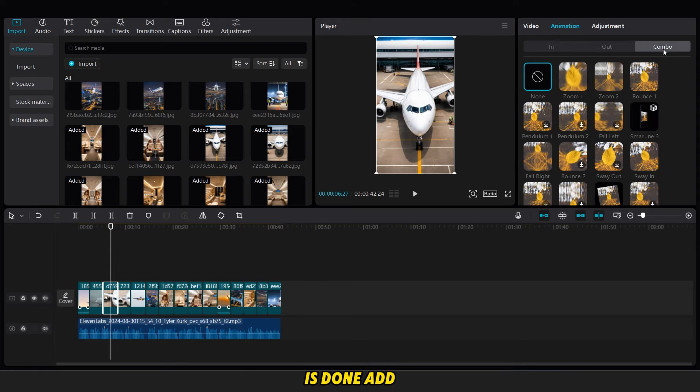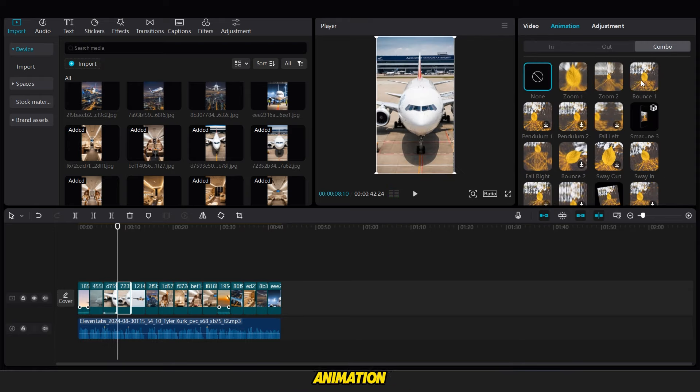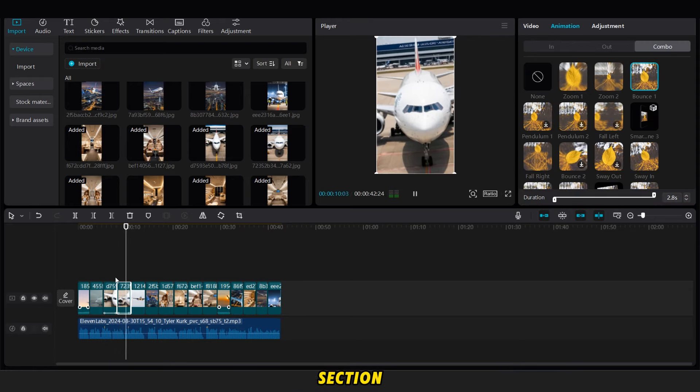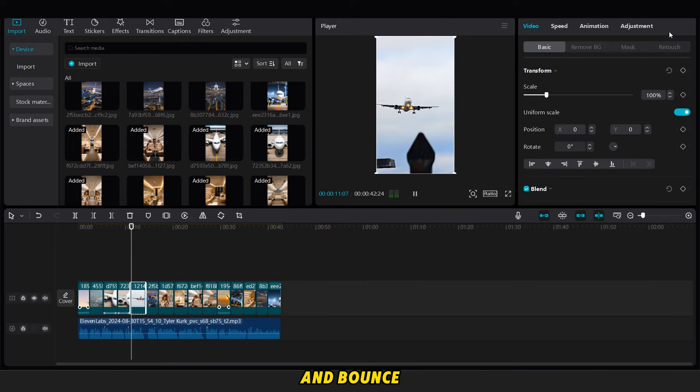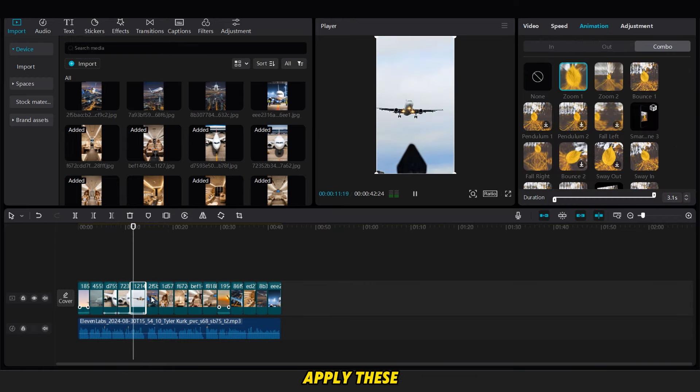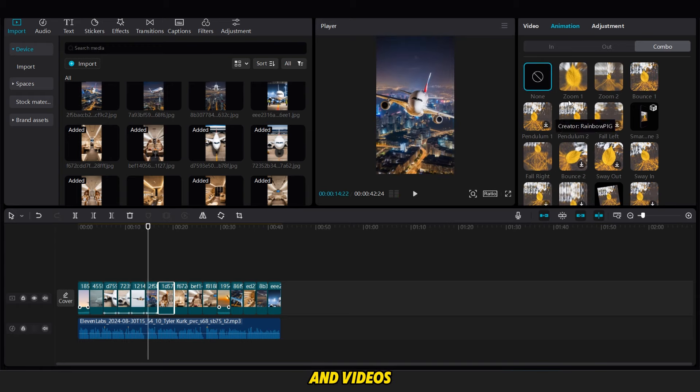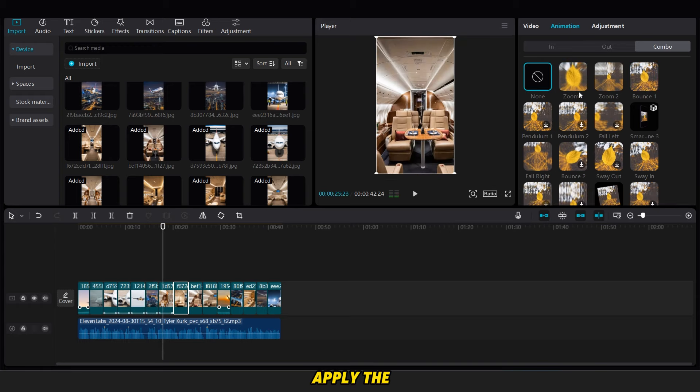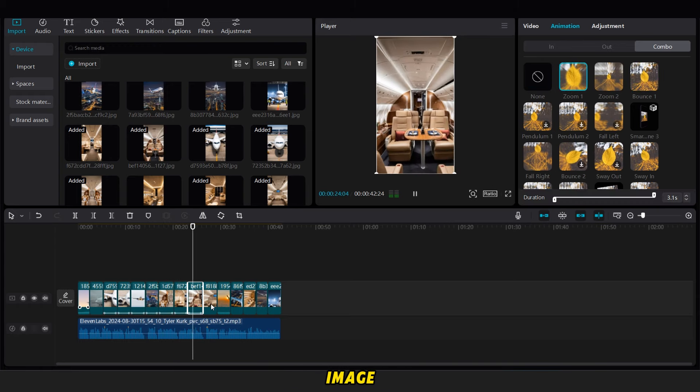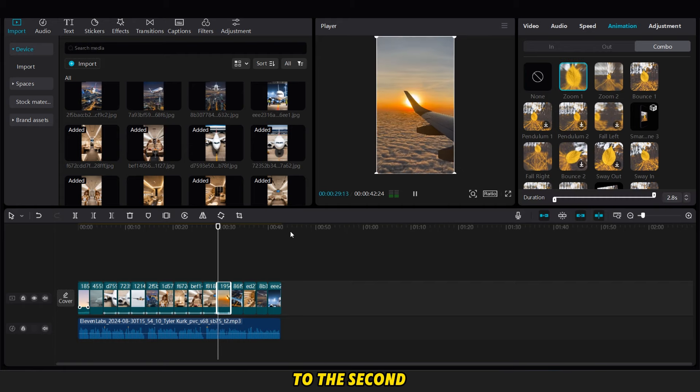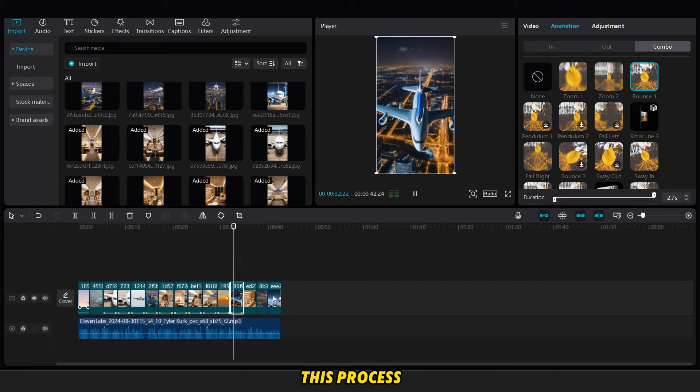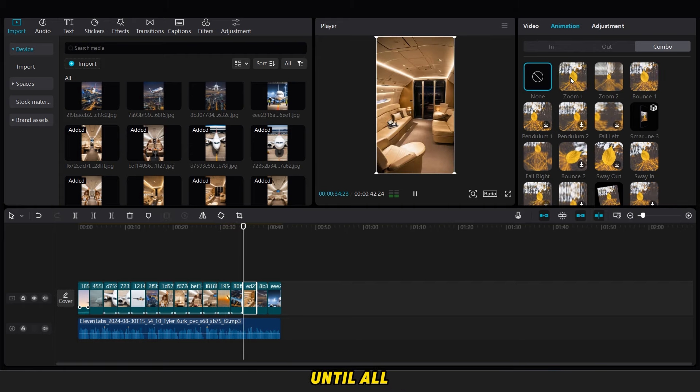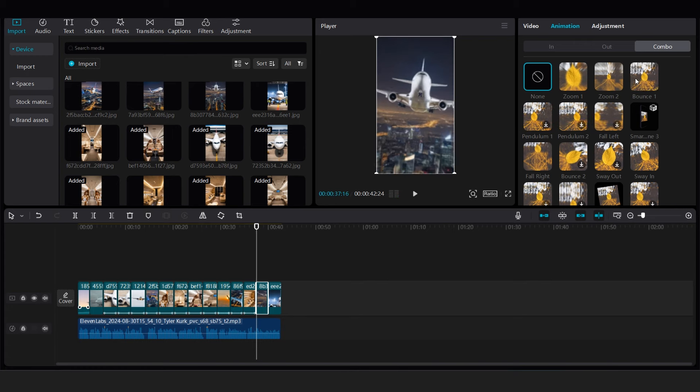Once this is done, add animations. Go to the combo animation section and search for zoom one and bounce animations. Apply these animations to all images and videos. Apply the bounce animation to the first image and the zoom one animation to the second image and continue this process until all images and videos are animated.